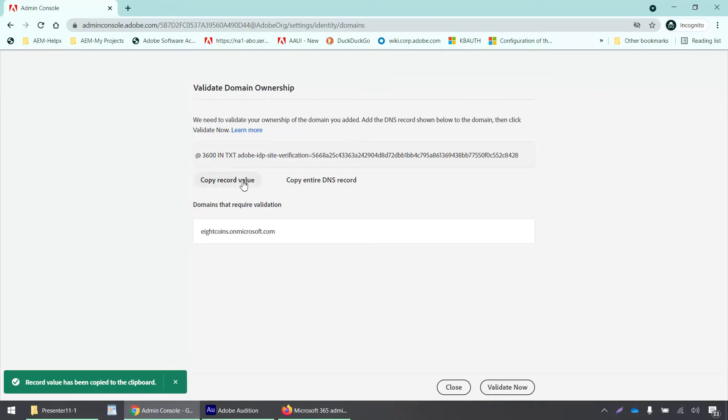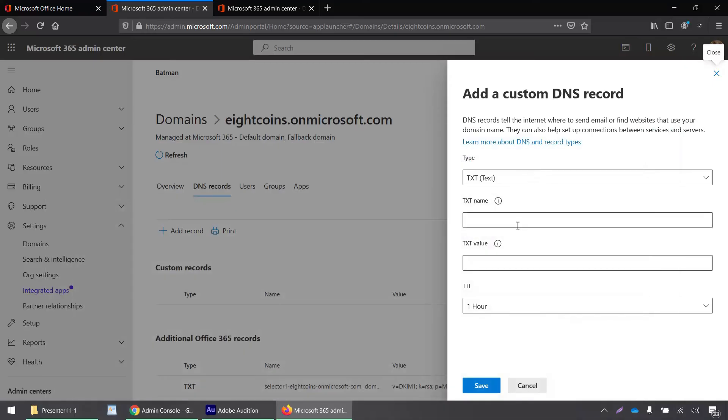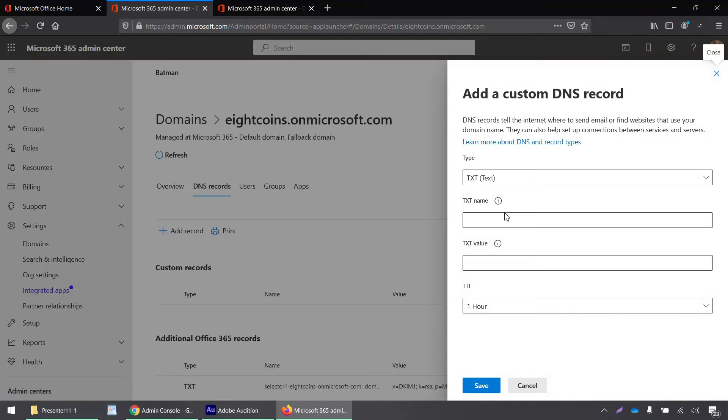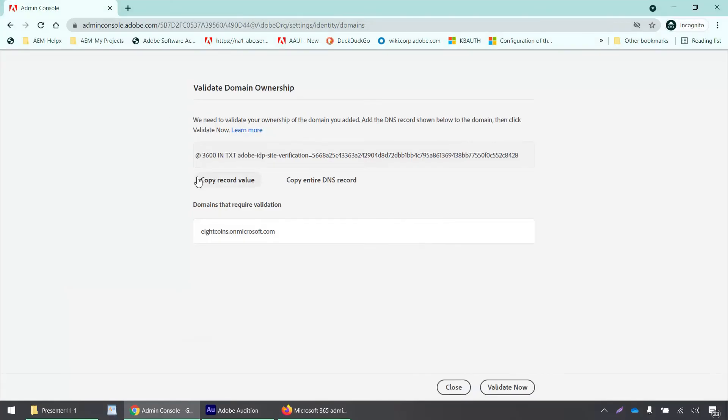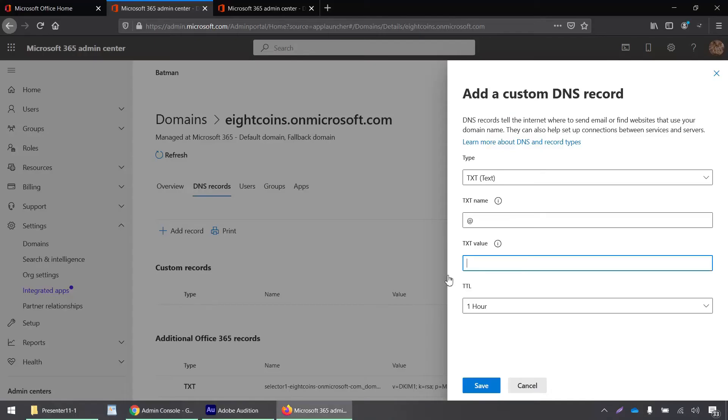I have to copy this record value by clicking this button, and the text record will be copied. Then go back to the Office 365 admin portal. The text name will be at the rate, and the text value is what I copy from here. I'll click copy record value, go back here, paste it, and click save.